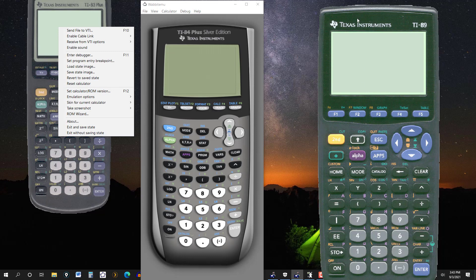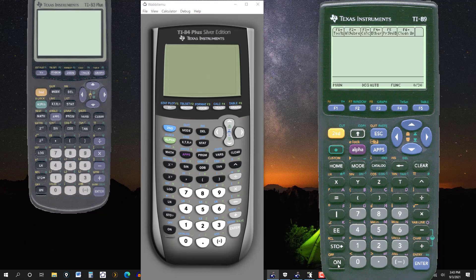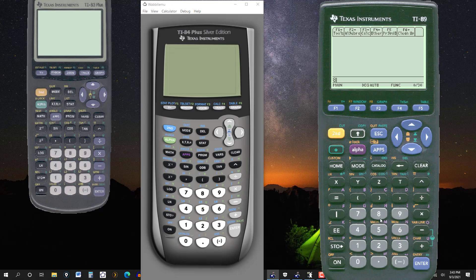So let's look at the 89 here. Make sure it's on. So there's your screen. The brightness is okay, it seems.